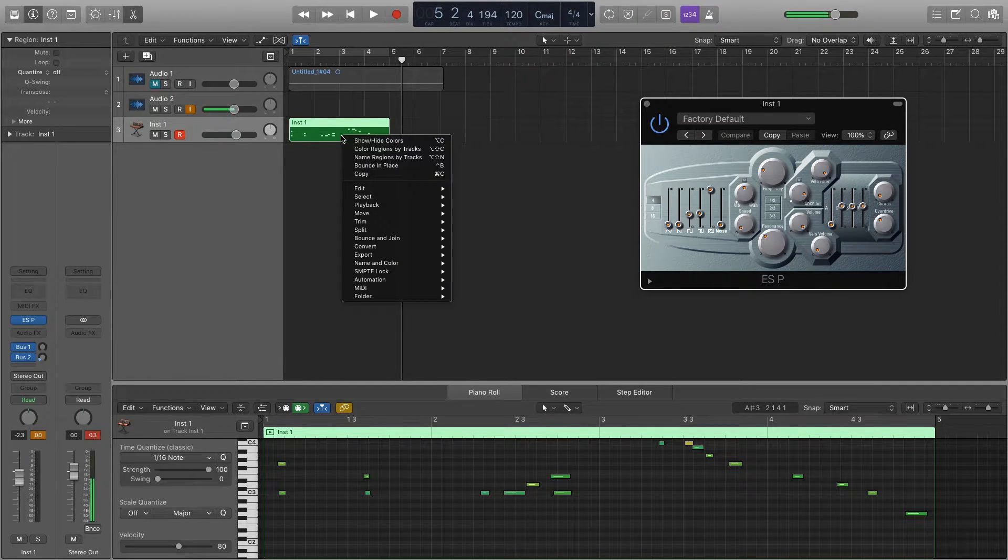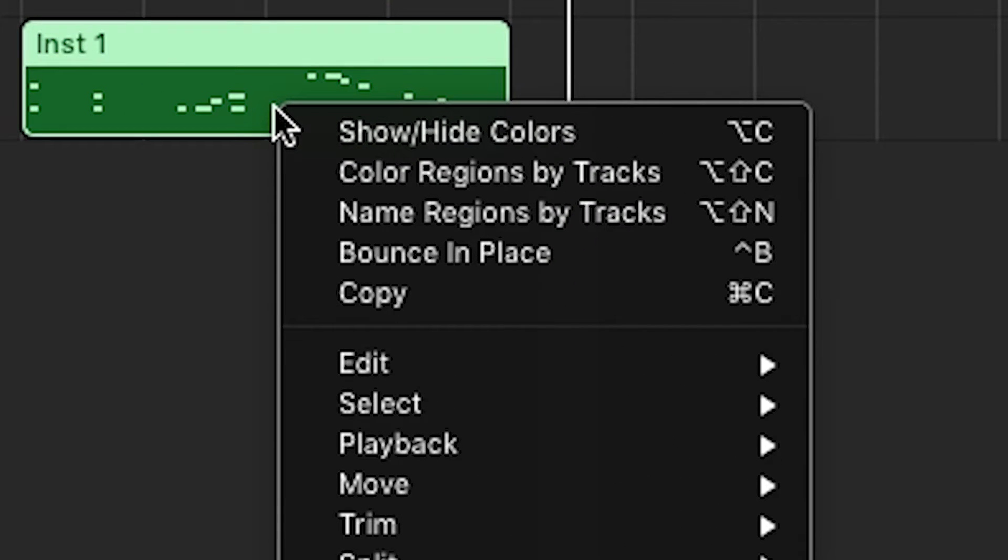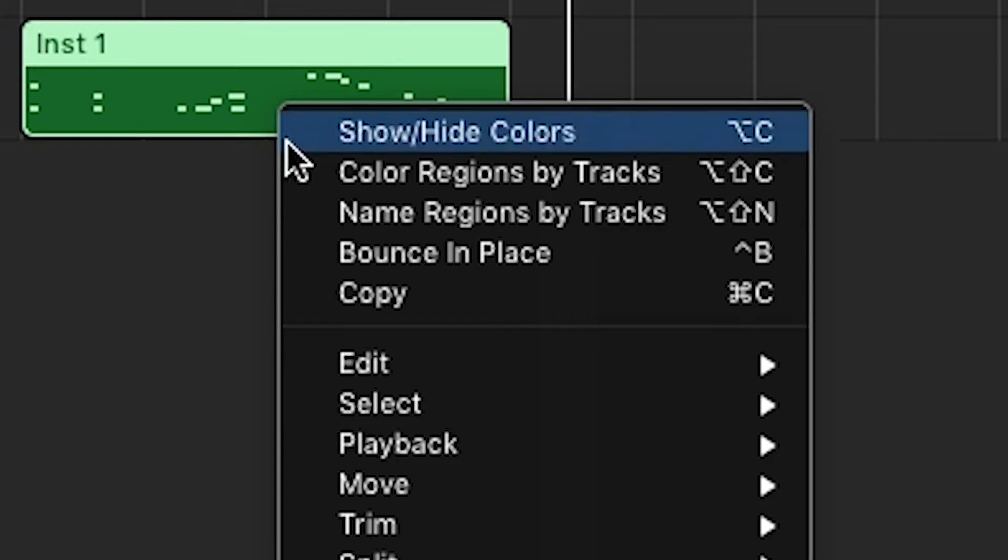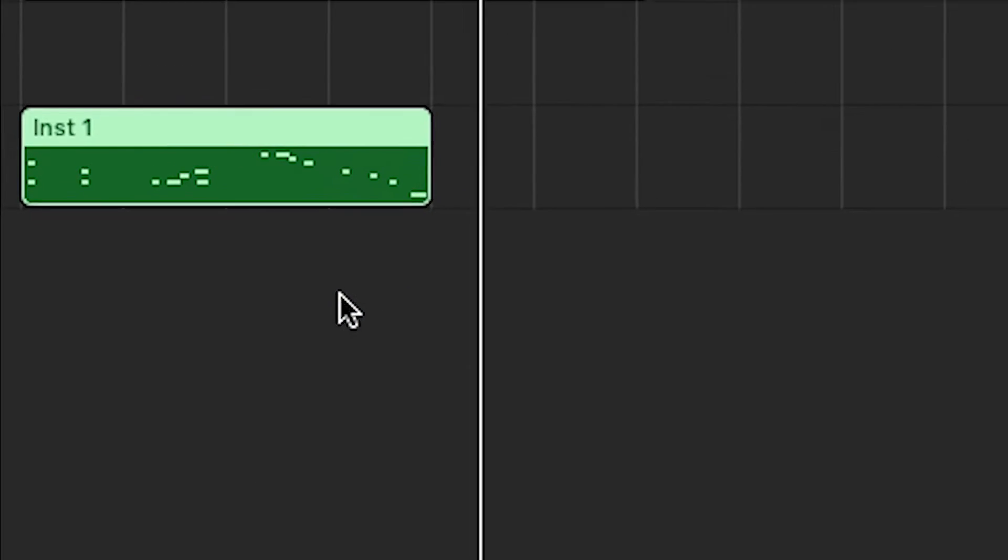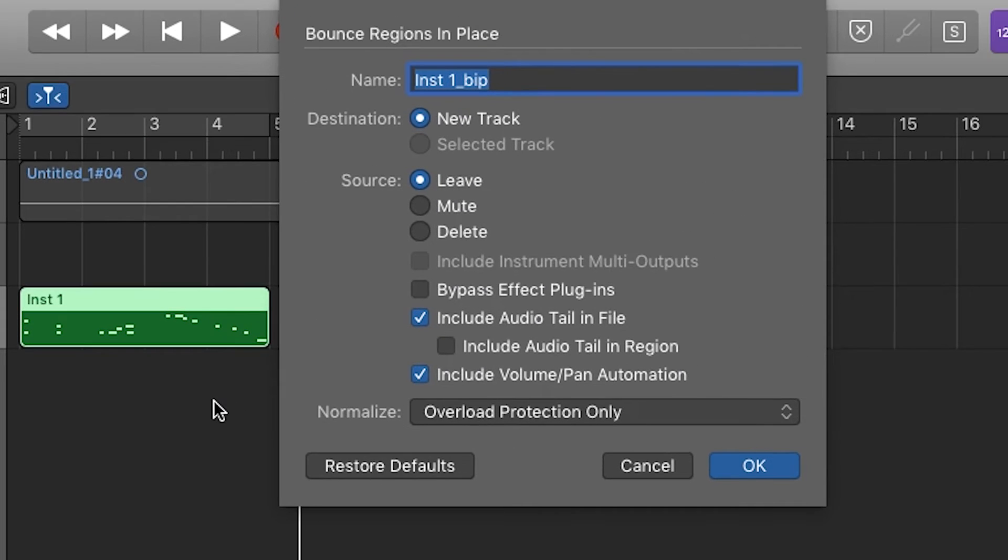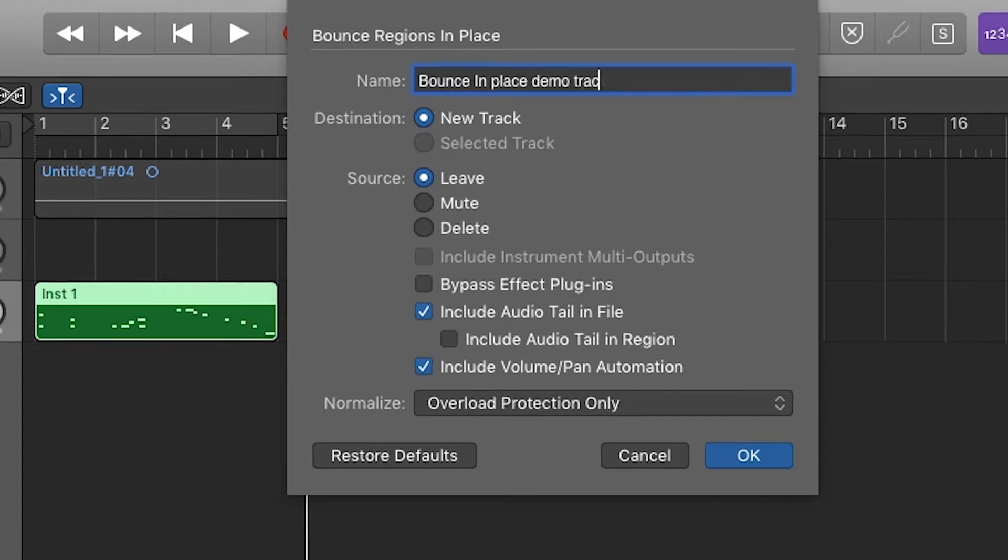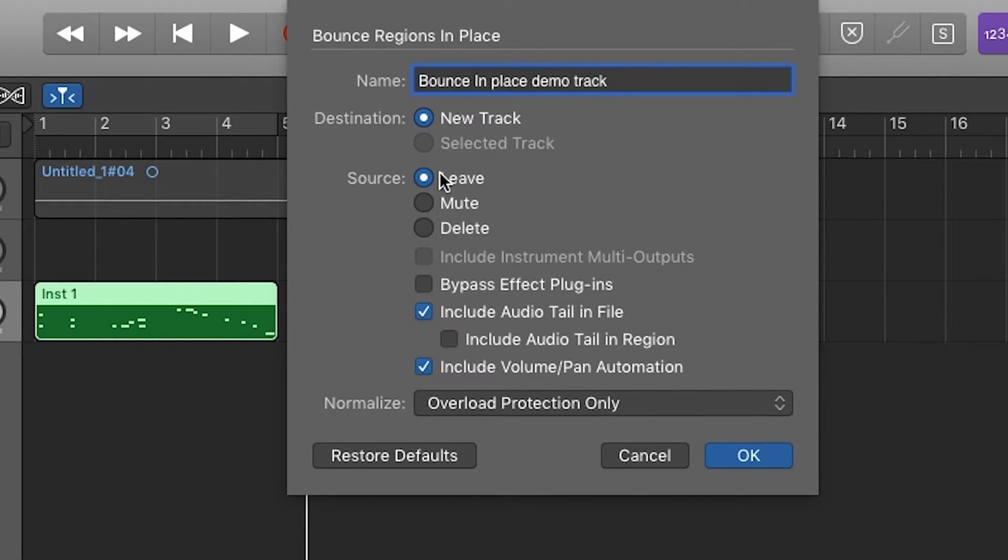If you right click on the region it will bring up a menu here, and you can scroll down to bounce in place. It's going to give you a few different options. You can rename it what you want. Let's go ahead and just name it demo track.